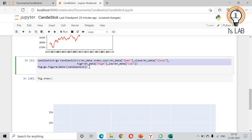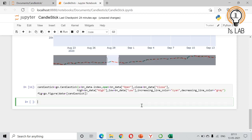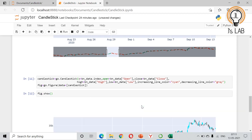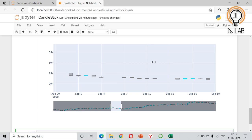If you want to change the colors, you can add increasing_line_color and decreasing_line_color parameters to the candlestick object. For example, setting increasing_line_color='cyan' and decreasing_line_color='gray'. Now the increasing candles are shown in cyan and decreasing candles are shown in gray.